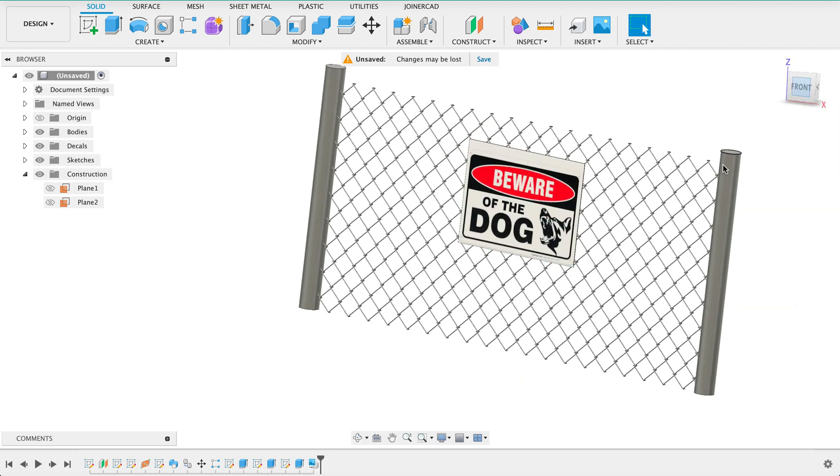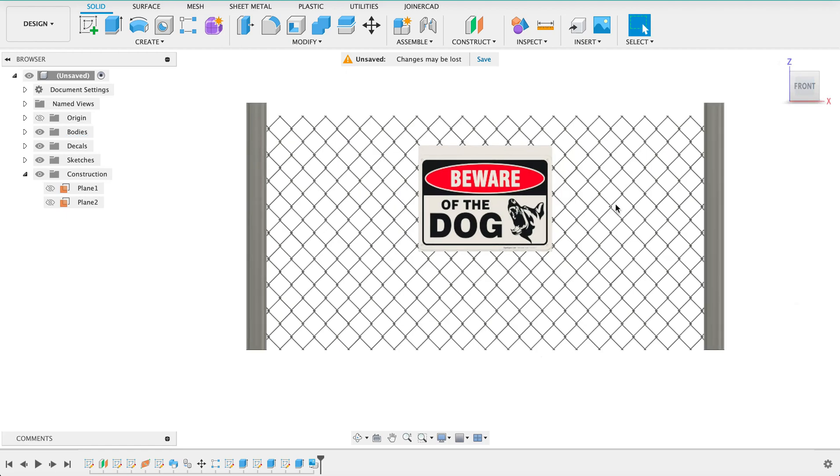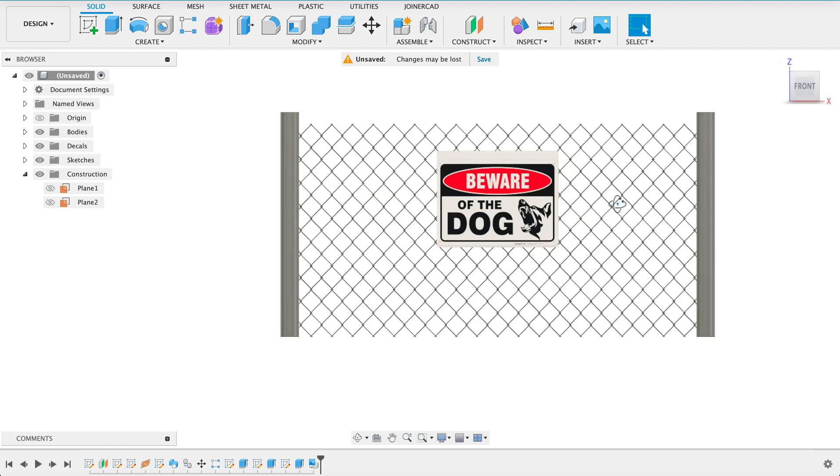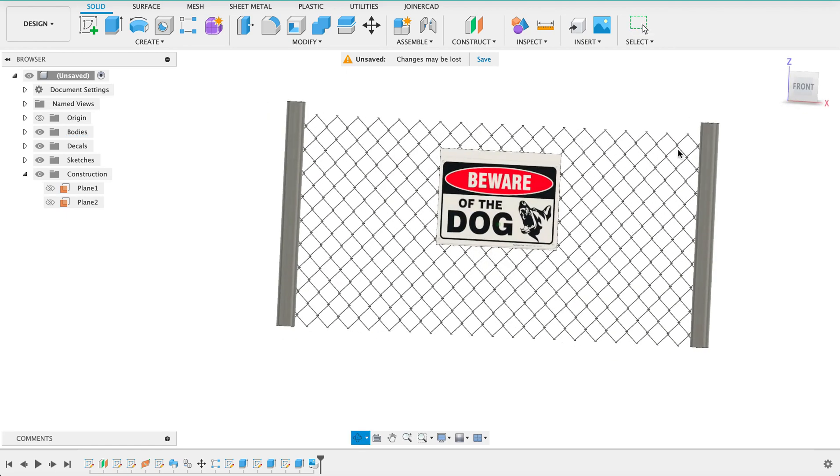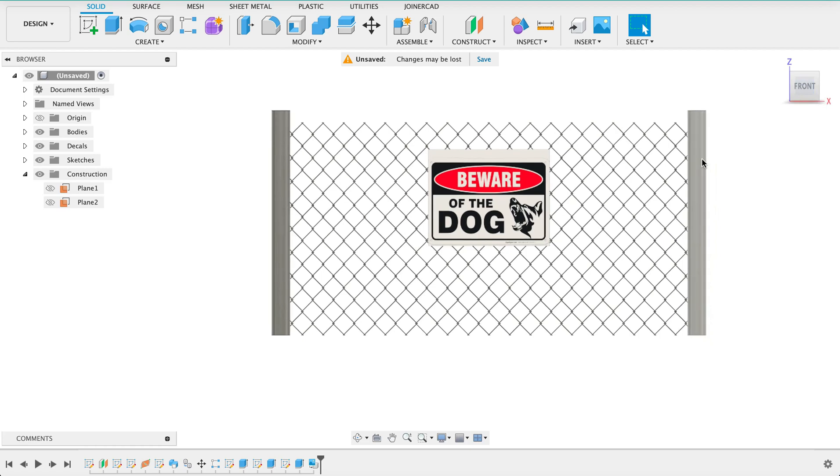So there we've just made ourselves a fence with a warning sign, not the most exciting design but just something different. Hope you enjoyed it. If you did please like and subscribe and leave a comment down in the comment section. If you need to get hold of me my email address is in the description, it is fusionfundamentals at gmail.com. Until next time bye.